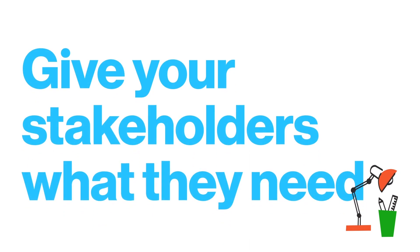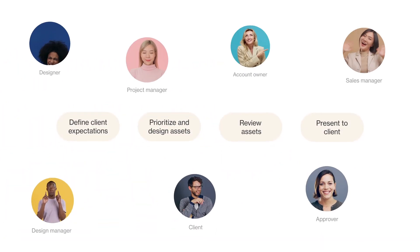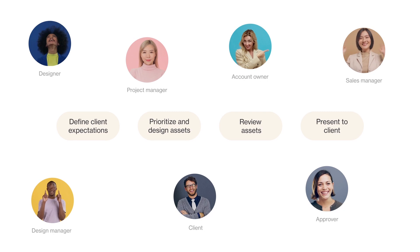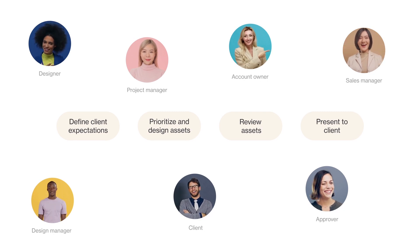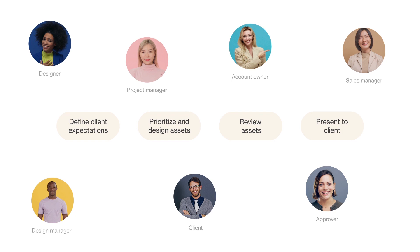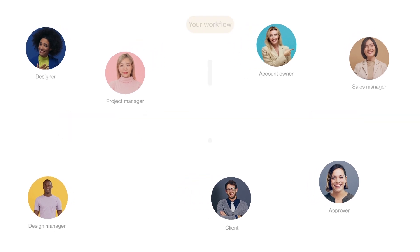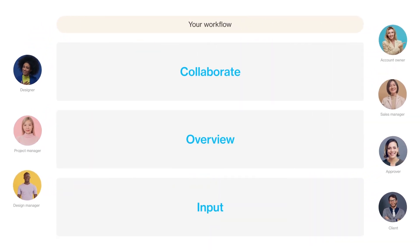Orchestrating work doesn't only involve steps and information — it also requires people. And not everyone is involved in every detail of every step, so it's important to know what role each of your stakeholders plays when building your system and what information they need. Broadly, stakeholders can be categorized into one of three roles.